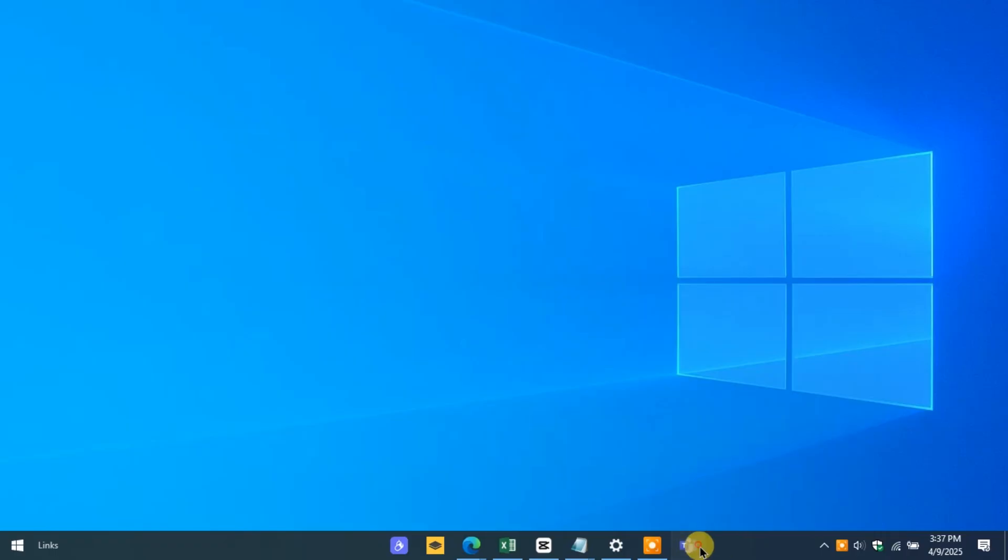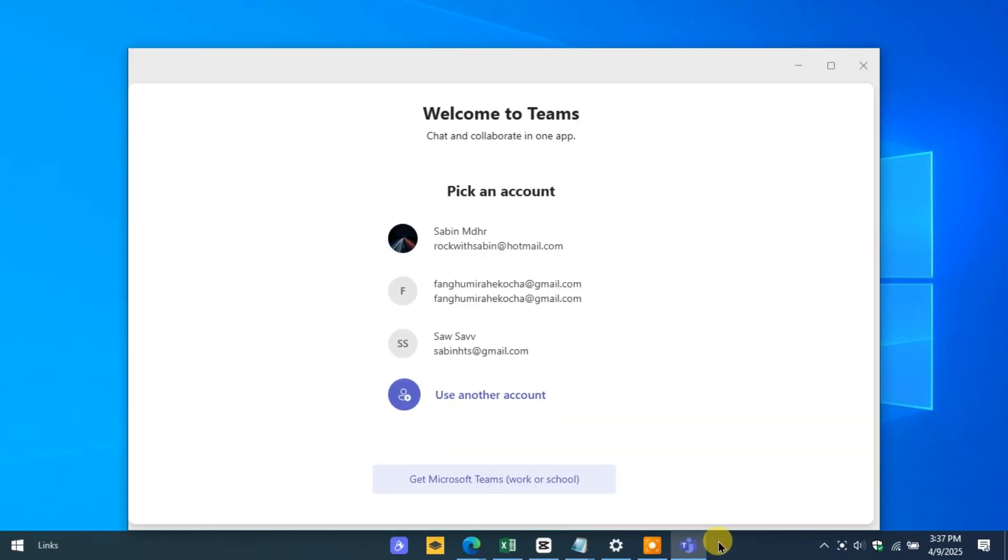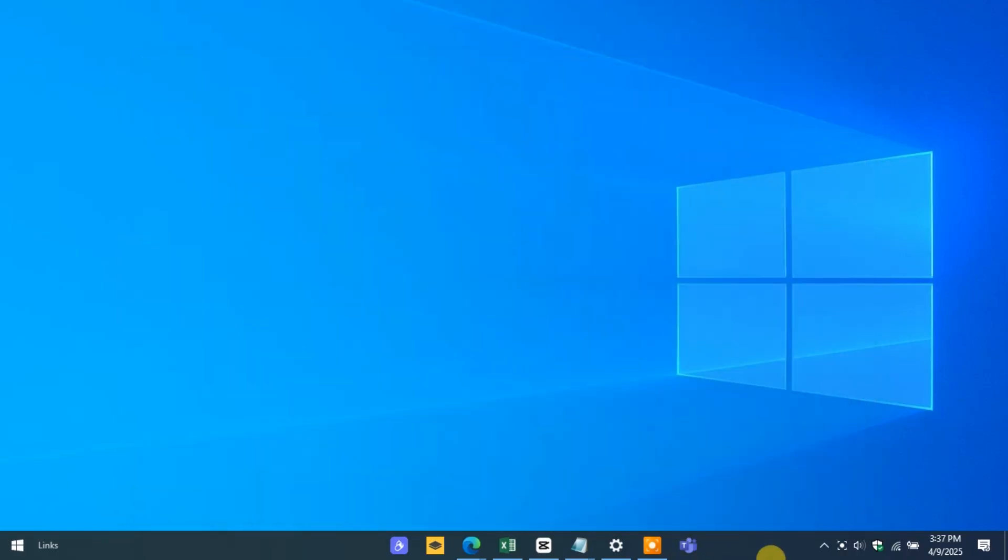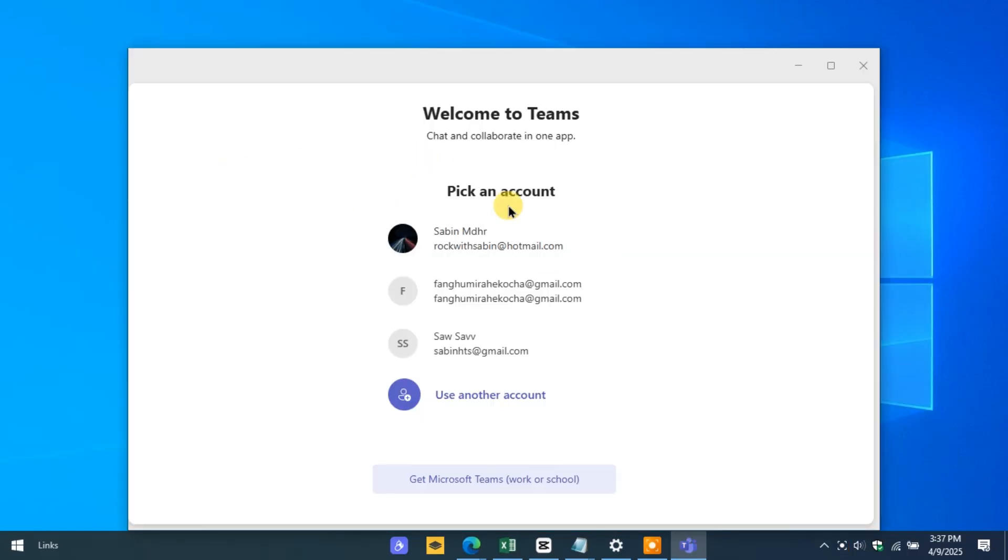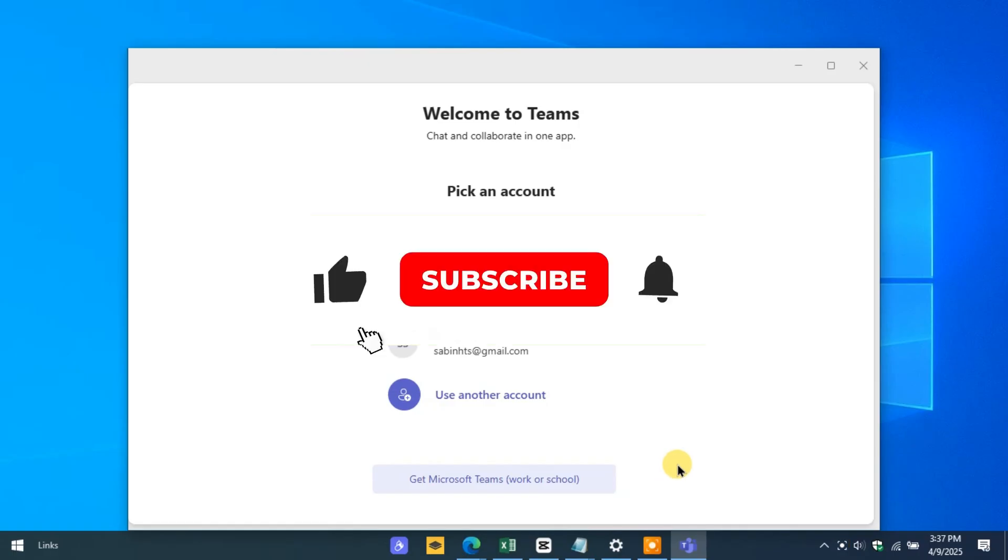The Teams icon will now stay in your taskbar even when you close the app, giving you one-click access whenever you need. And that's it! Now you know how to pin Microsoft Teams to your taskbar.